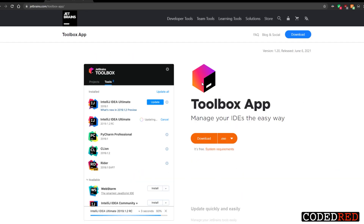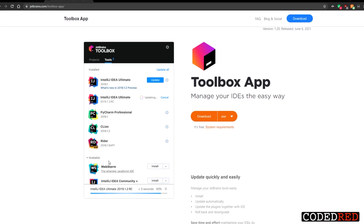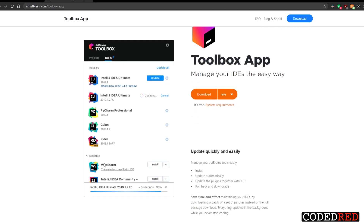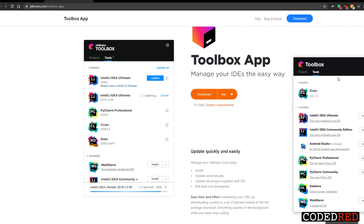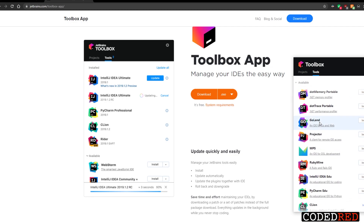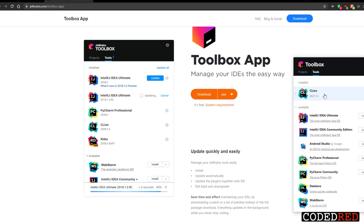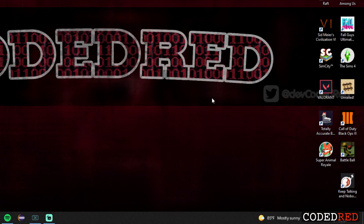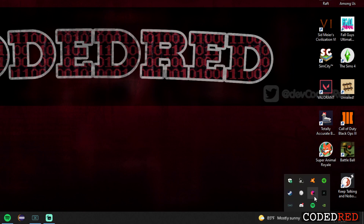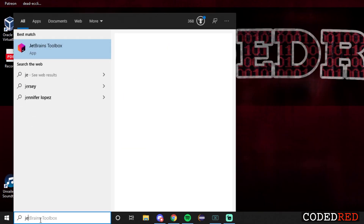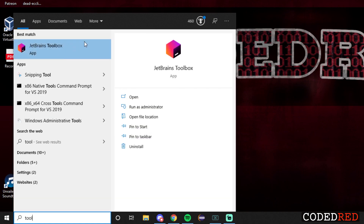Once you go to that site you'll see the first result — this is what we are going to download. This is a really awesome app for all JetBrains tools. As you can see in this example, you can have all these different IDEs installed. I already have it installed — it's right down here. When you open it up you'll see all the ones you have installed and all the ones available. Currently I just have CLion installed, which is the C++ IDE for JetBrains. I did uninstall IntelliJ for this video.